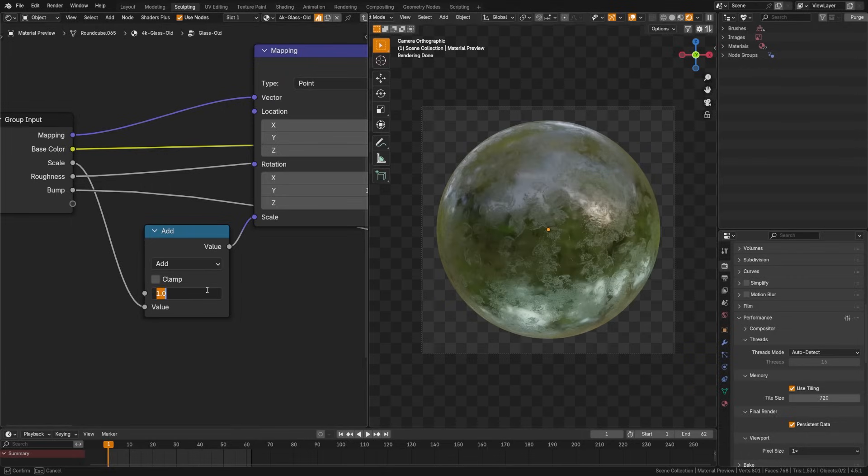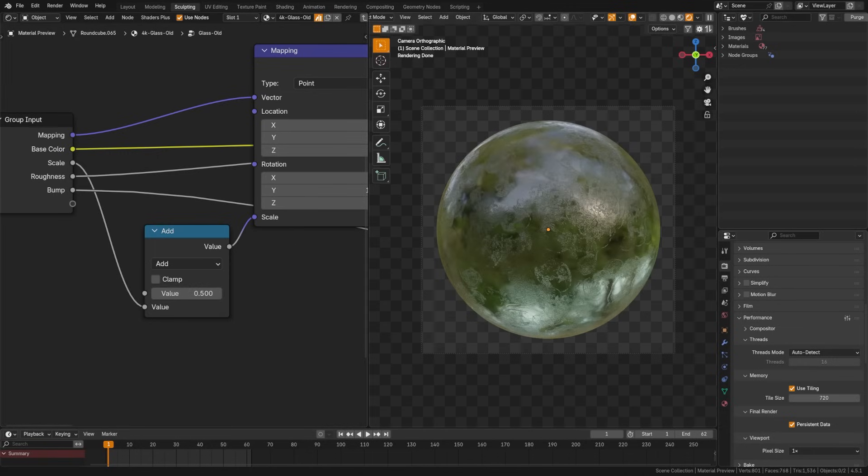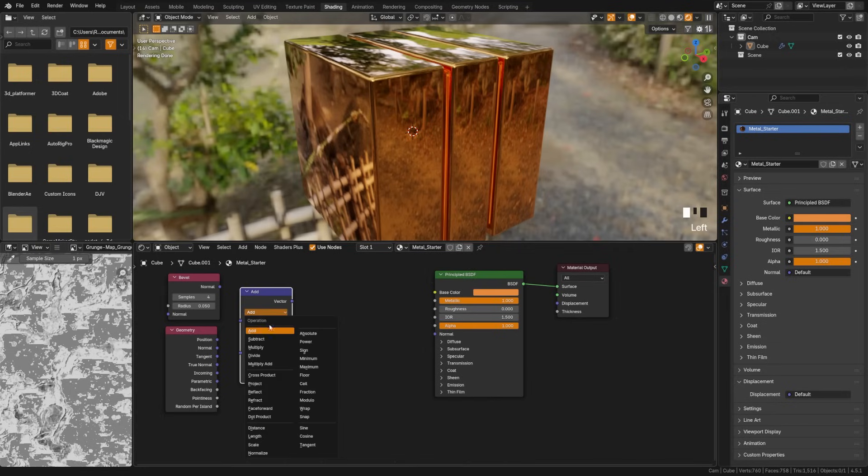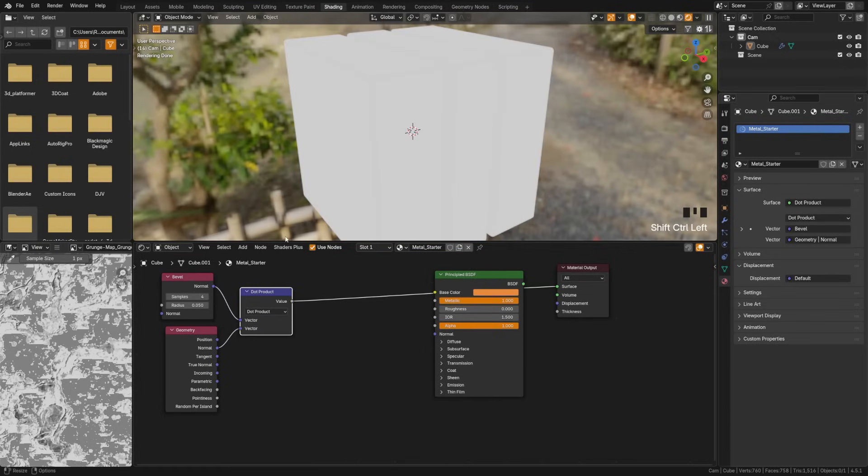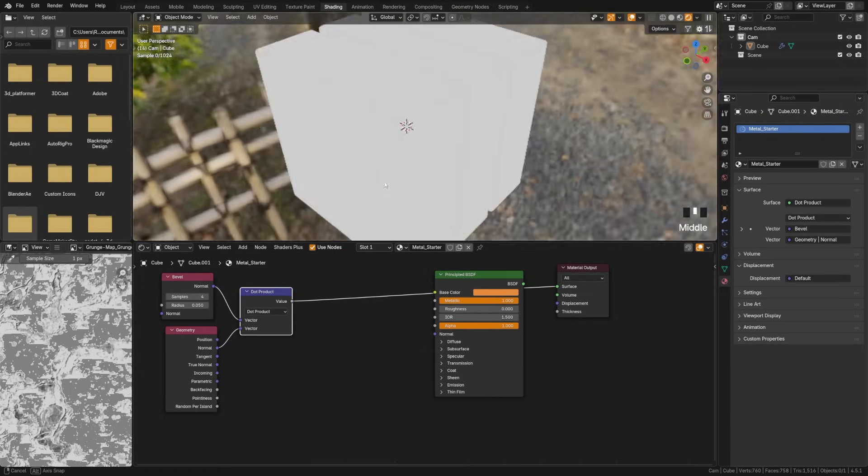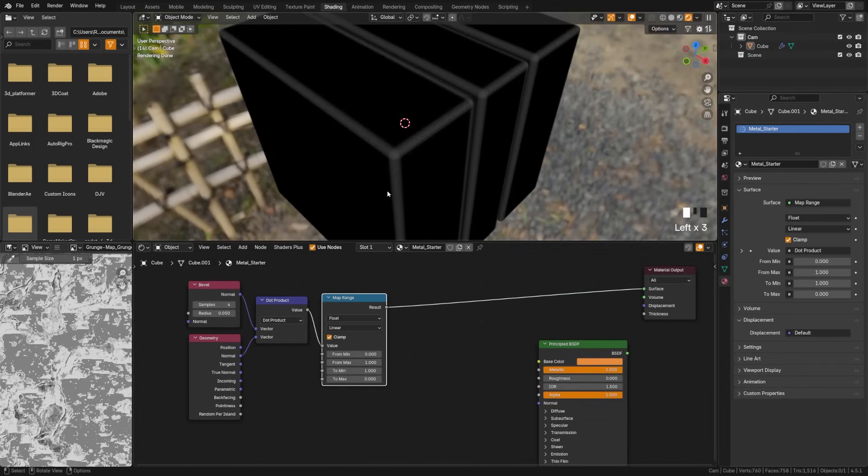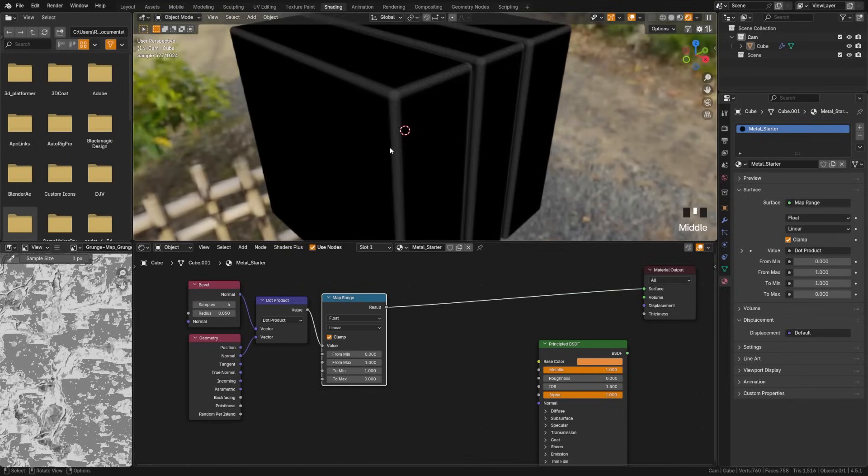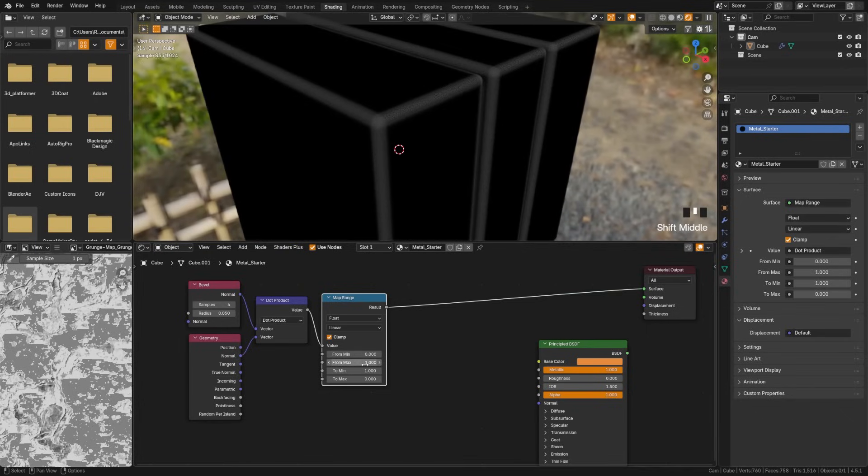Vector math does the same thing as the math node, but just operates on entire vectors. If you don't know, vectors are when you have an X, Y, and Z numbered together, useful for things like measuring distances, normalizing directions, or combining motion. This one tends to be a bit more complicated than anything you're likely to use, but it's good to know that it's here.